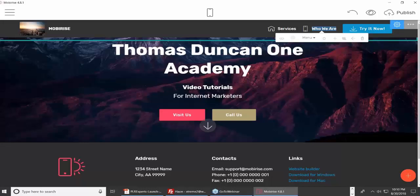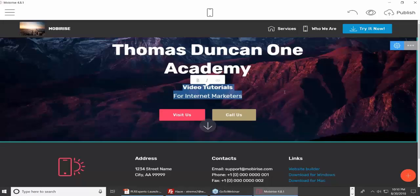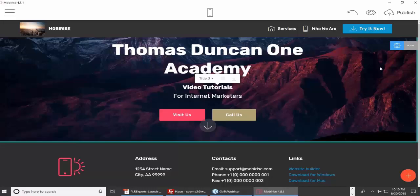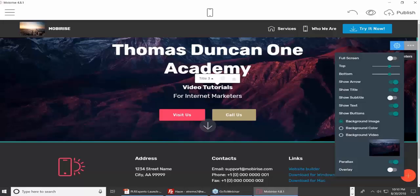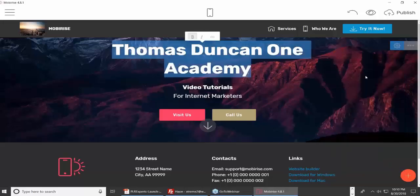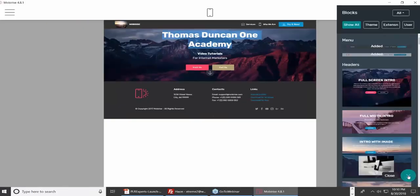MobiRise is very easy to use and it's free. Some of this you're going to learn by exploring, and some by watching. I want to show you the block parameters — or let's say I want to add a block to this page.